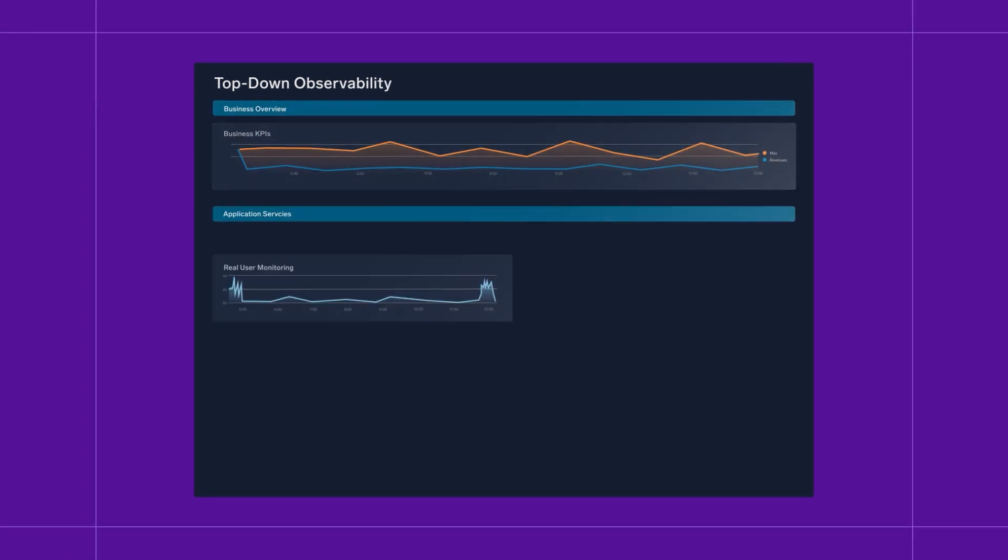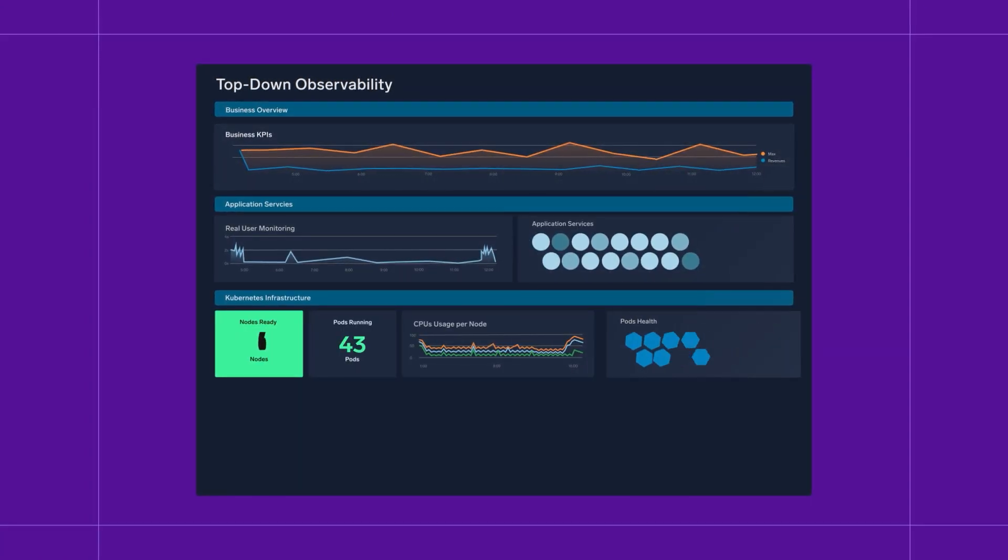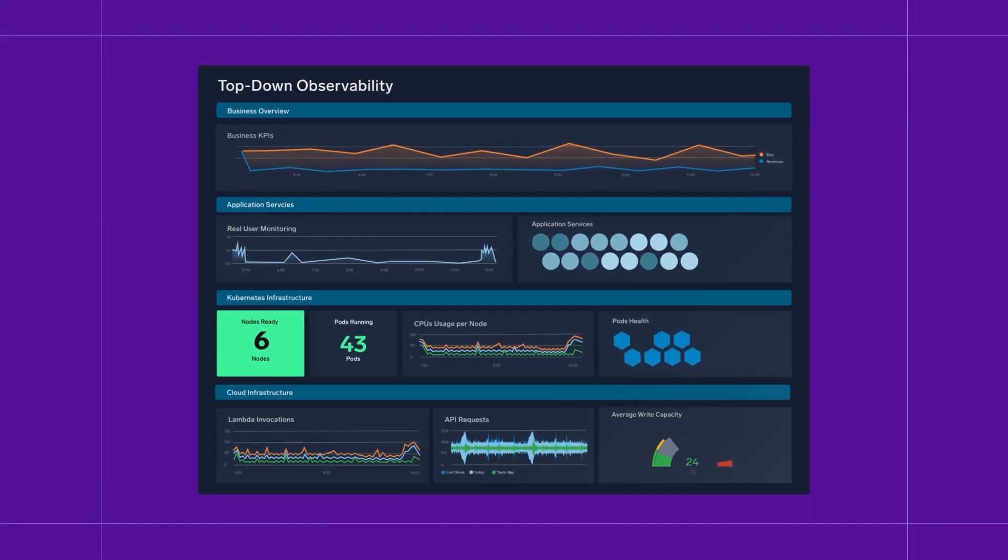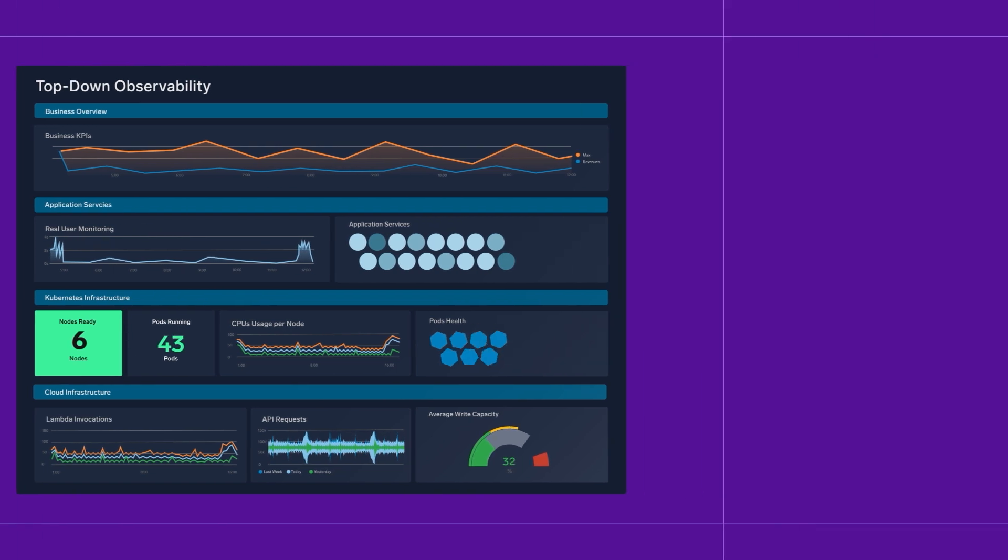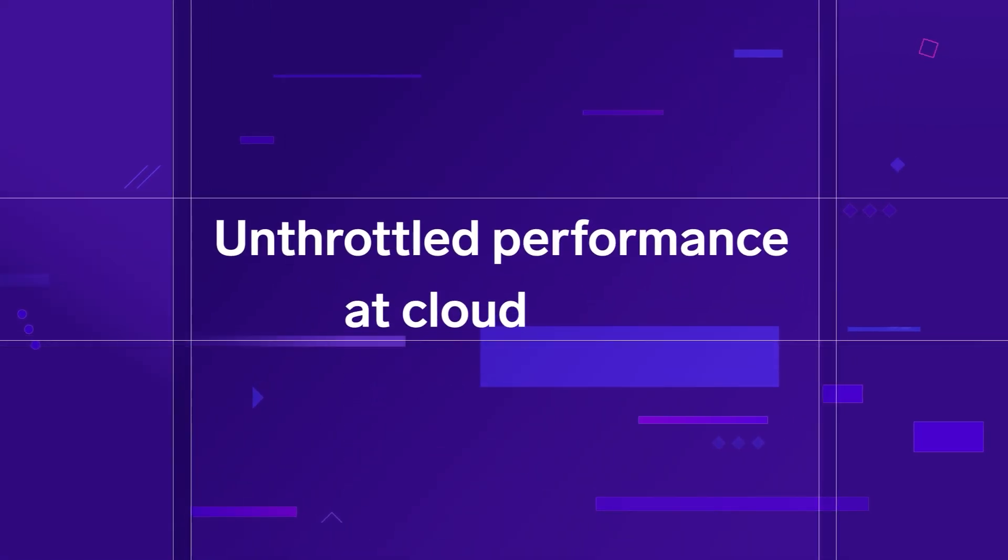When you stop paying to ingest your logs, you're charged based on analytics and insights. Get unthrottled performance at cloud scale.